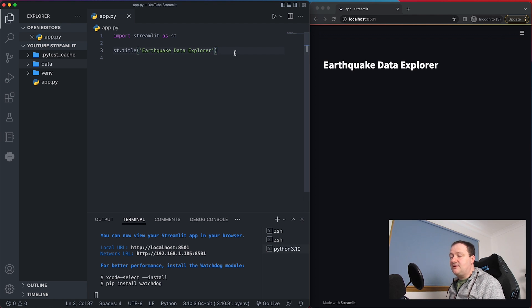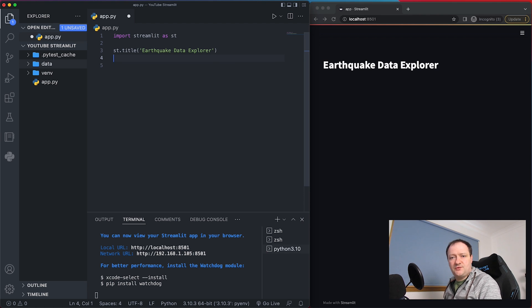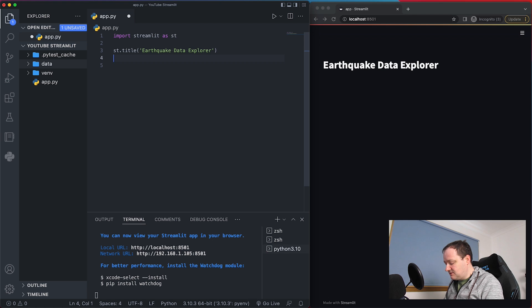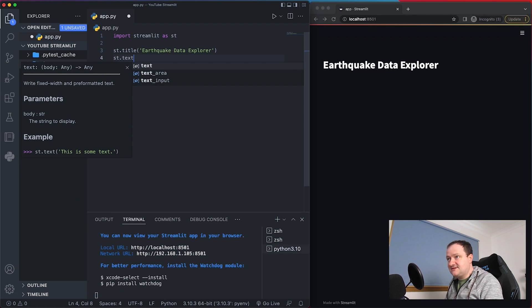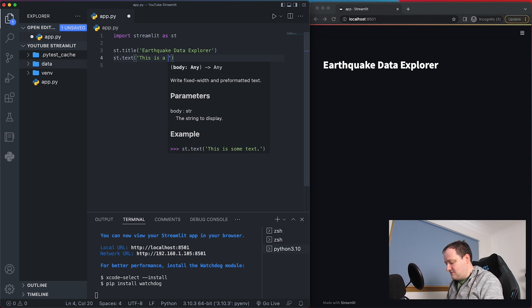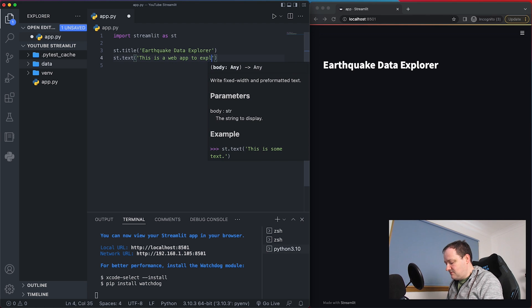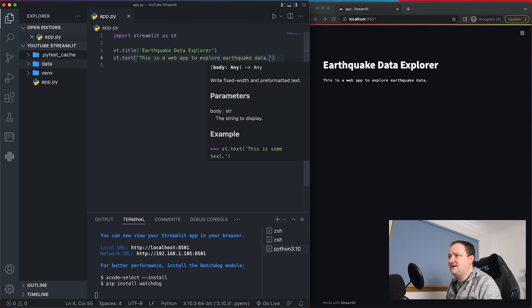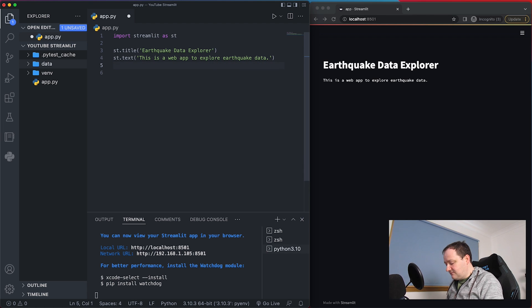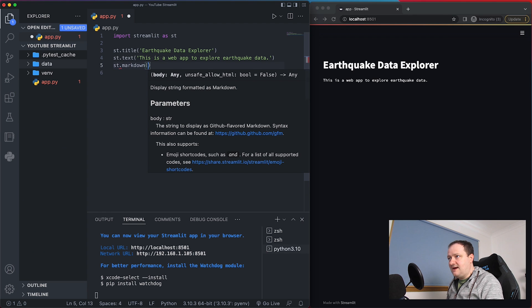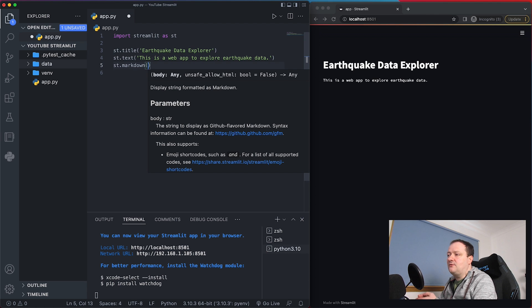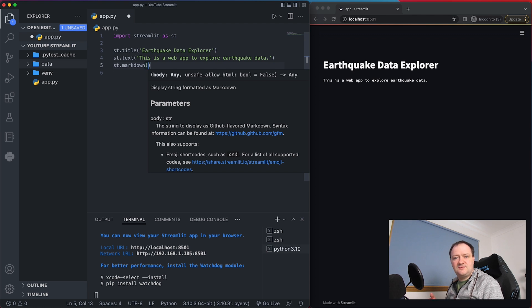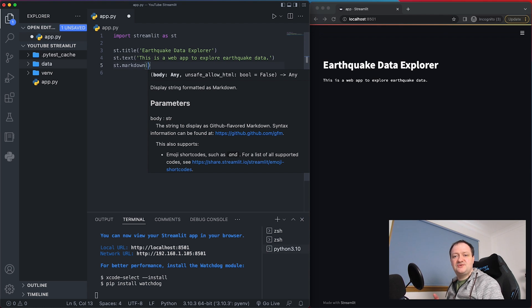So now that I've got a title I want to explain what this app is about and we can do this through one of two ways. We can use just plain text or we can use the markdown language. If we're using text we can call upon st.text and then we pass in some text. So this is a web app to explore earthquake data. The alternative way is to use markdown and we can call st.markdown and then we can pass in some markdown language. If you're not familiar with markdown language it's just a different way of writing. So you can use symbols to create headings, use it to make text bold and you can use it for a different variety of things.